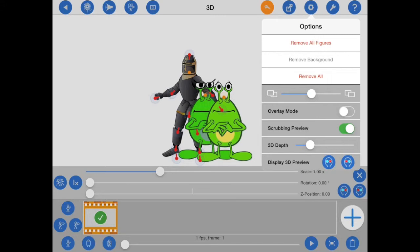When exporting in the side-by-side format though, crosstalk will not be so much of a problem, so you can select whatever depth makes sense for your animation.